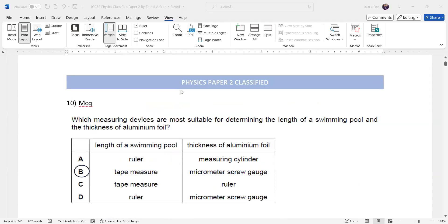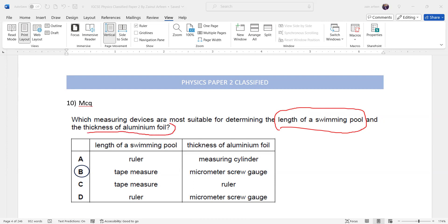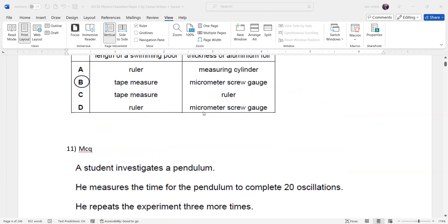Question ten asks which measuring devices are most suitable to determine the length of a swimming pool and the thickness of aluminum foil. The length of a swimming pool is more than a meter, so a measuring tape is needed. Aluminum foil is thin, so a micrometer is needed. A ruler only measures about 15–30 cm; a measuring cylinder measures volume. Option B — tape measure and micrometer screw gauge — has both correct answers.